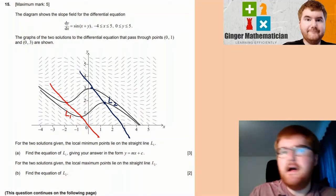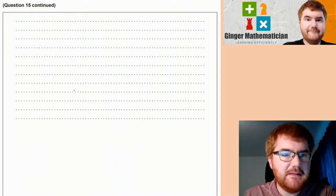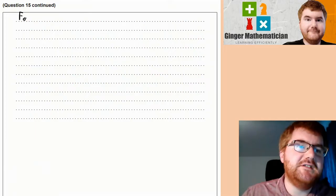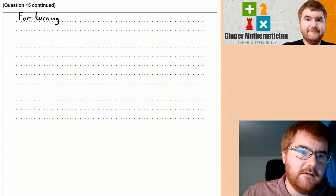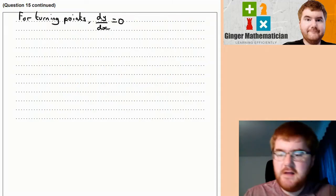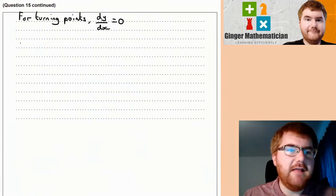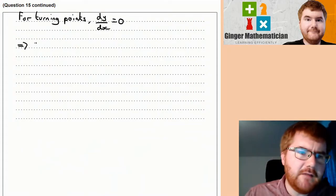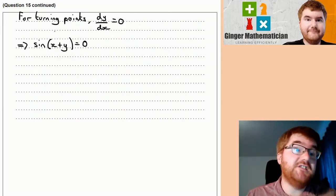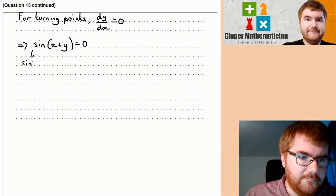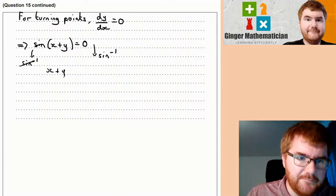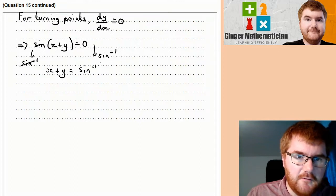Remember that the maximum and minimum points are turning points, and if we know they're turning points, then we know the gradient at that point. For turning points — whether minima or maxima — dy/dx = 0. So from our equation sin(x + y) = 0, we apply inverse sine on both sides, giving us x + y = arcsin(0).